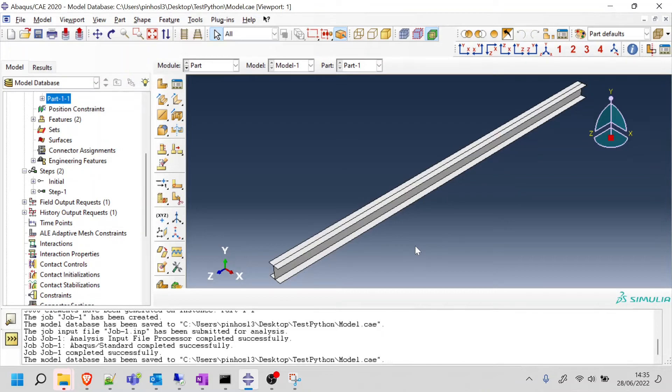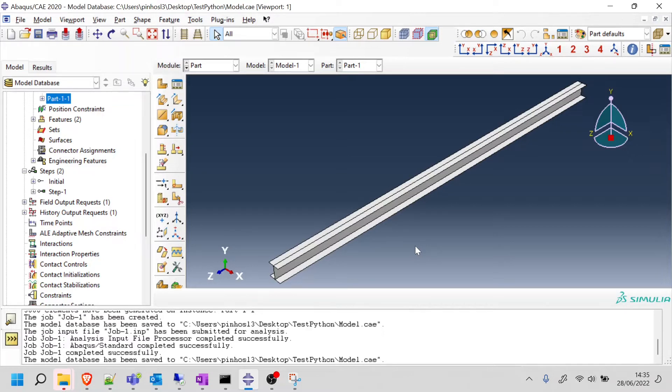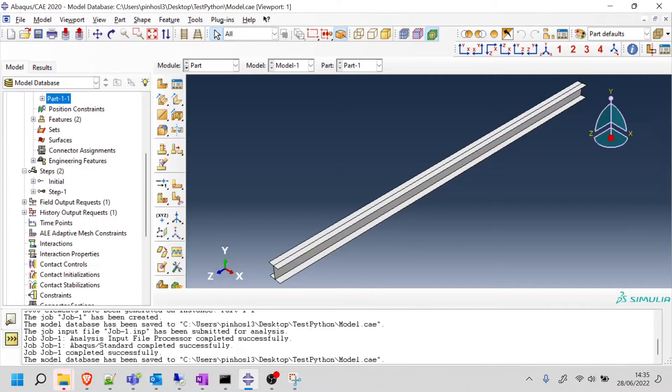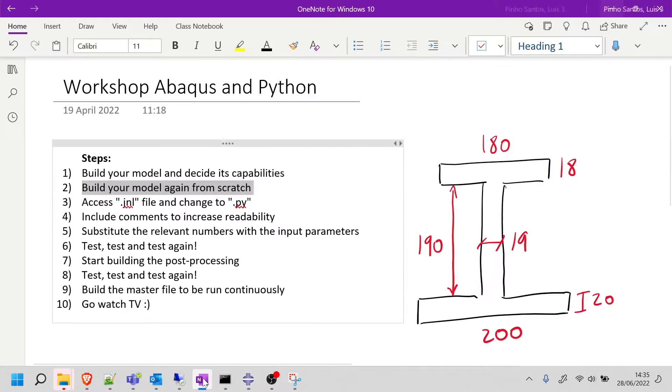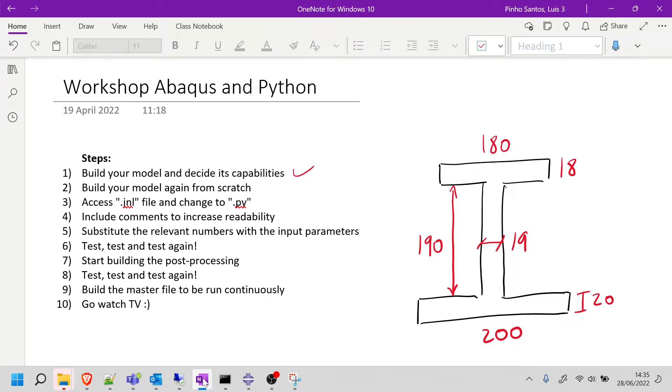Hi, everyone. This video is the second part of the example of the Steel I-beam section modeled in Abaqus through Python. If you watched the first video, you've seen how I modeled this beam in Abaqus and converted the journal file to obtain my first Python script. Going back into the steps from the introduction video, we've built the model from scratch and changed it to .py. Now we're going to step number four, which is include comments to increase readability.